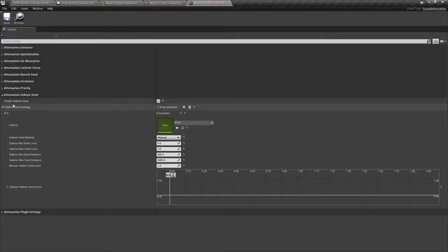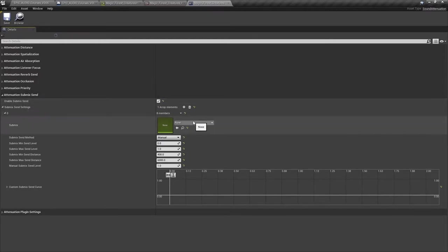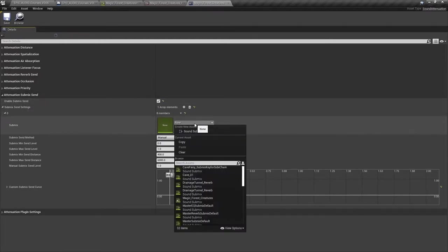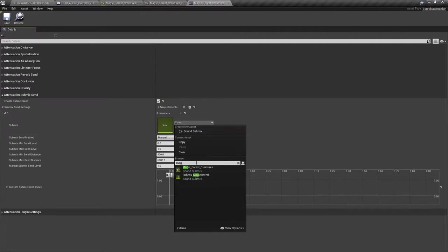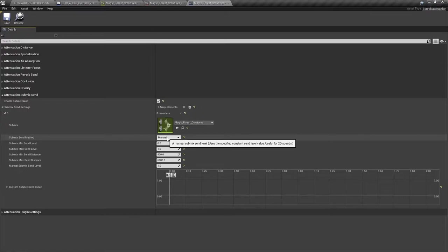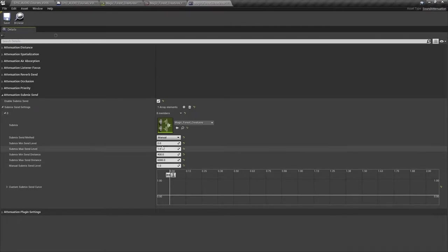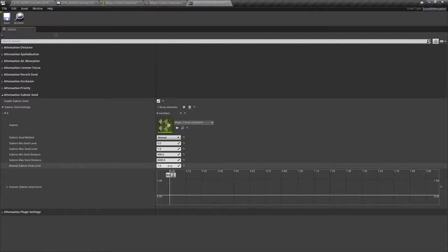And here we can see the submix send is enabled. And we can choose that magic forest creatures sound submix. Now the method we're going to use here is manual. And that sends a fixed amount of the sound signal to the submix. In this manual mode, the only value you need to worry about here is this manual submix send level. We're going to leave that at one for the minute.